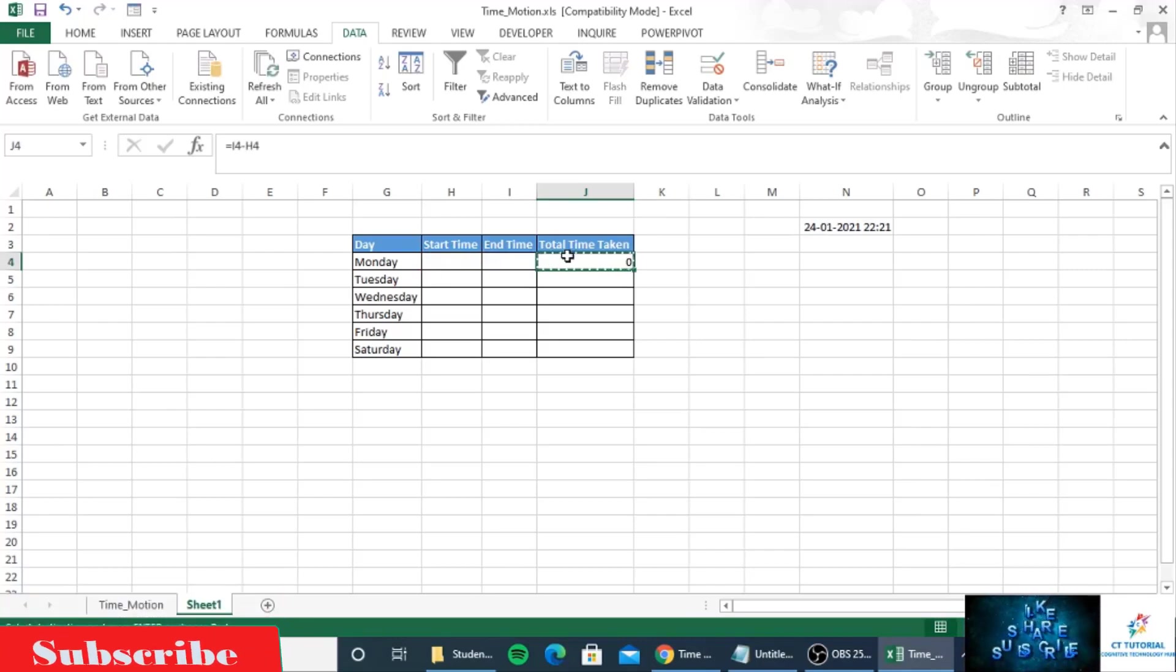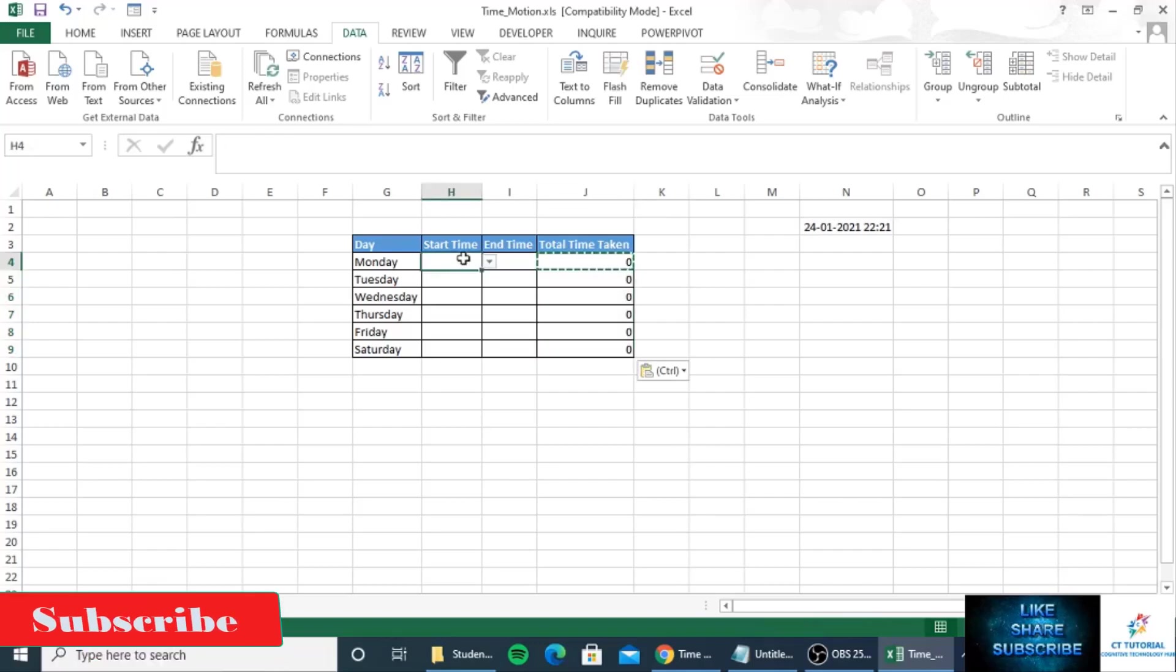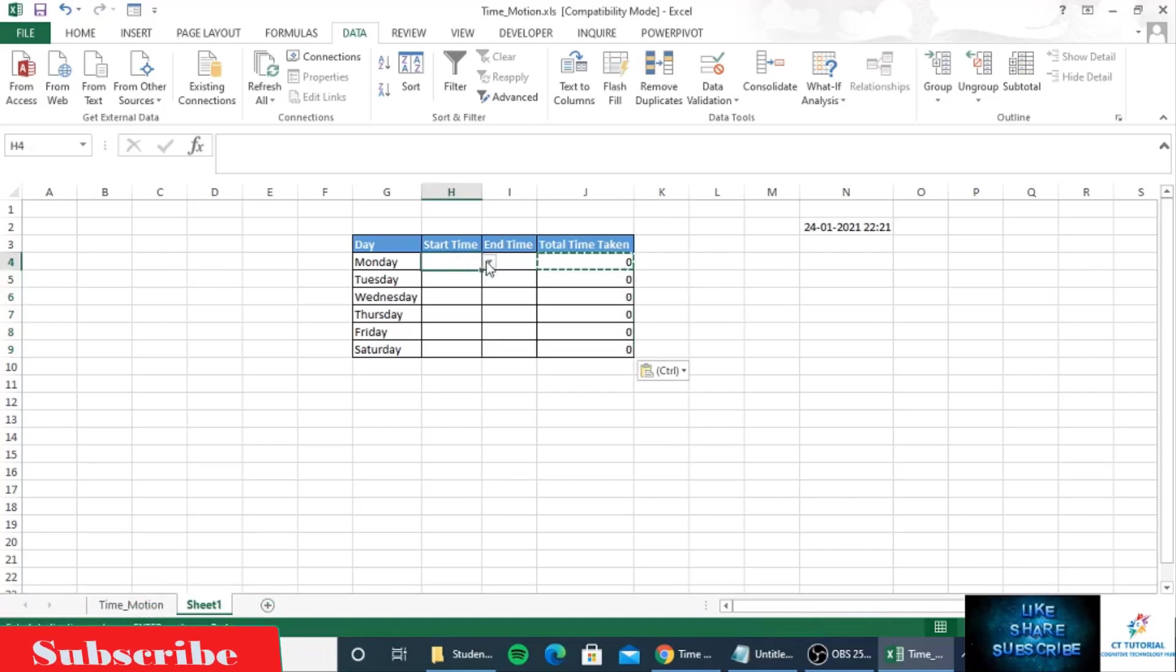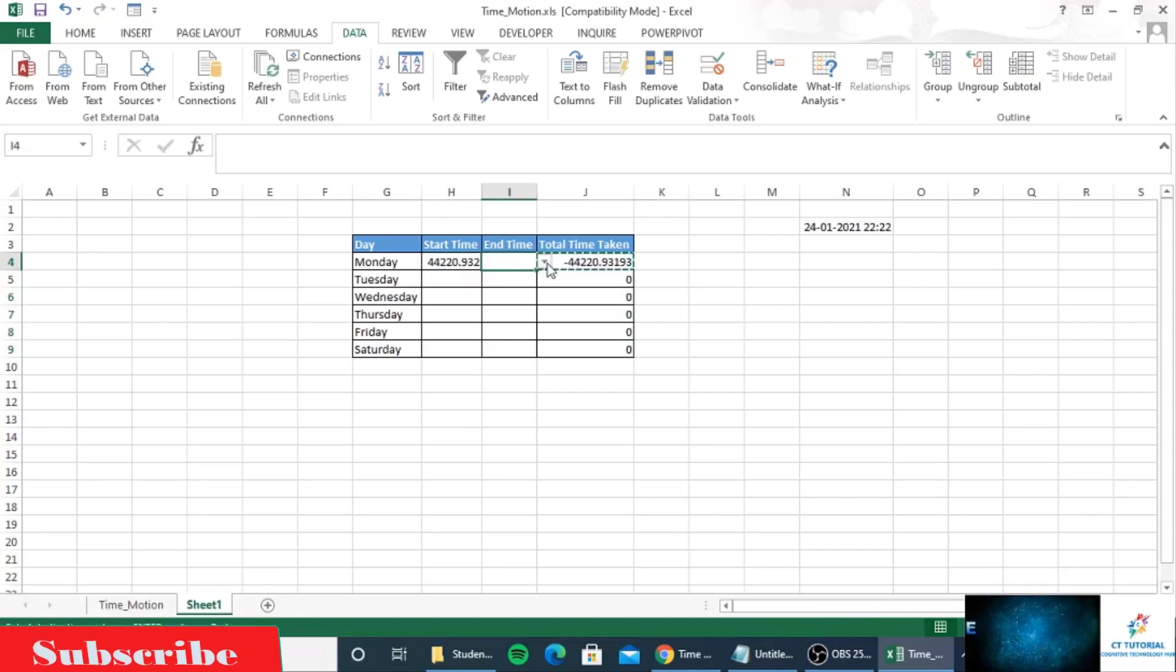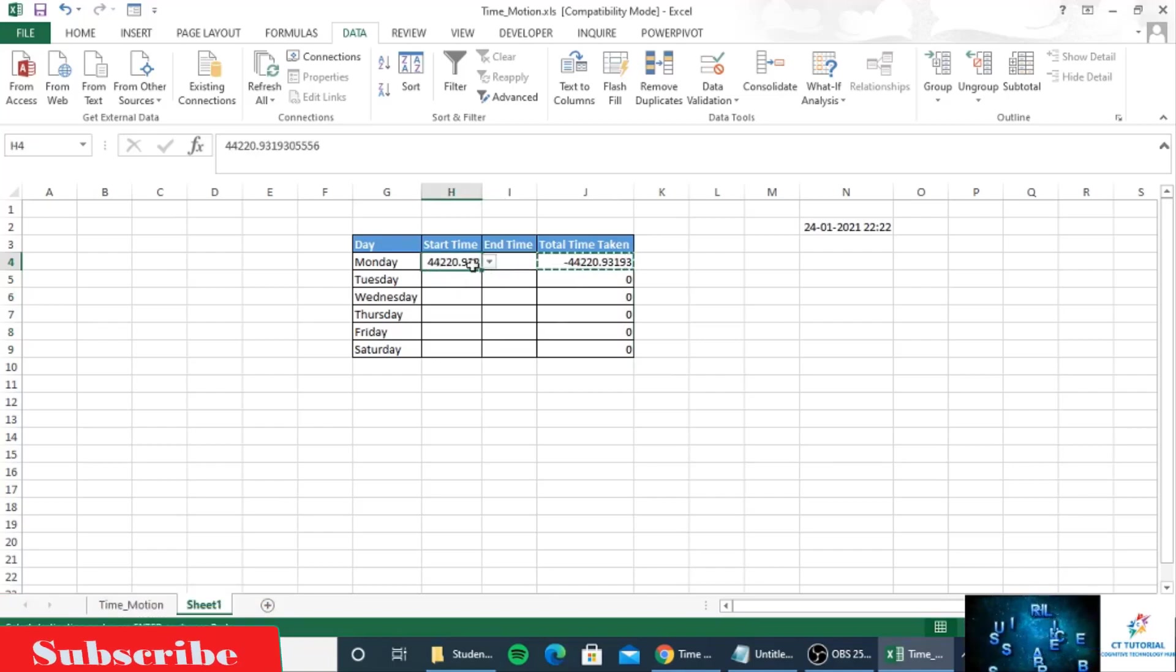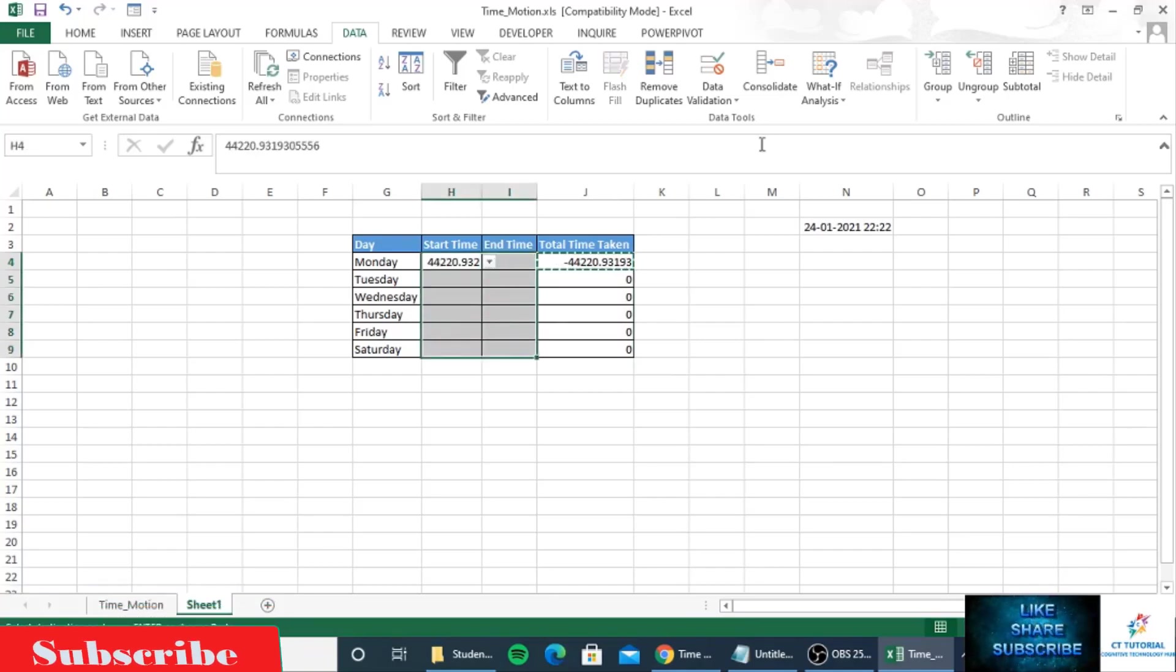Just copy the formula. Now you can select any date. You can see the time and date format is not the same, so first we will format it.